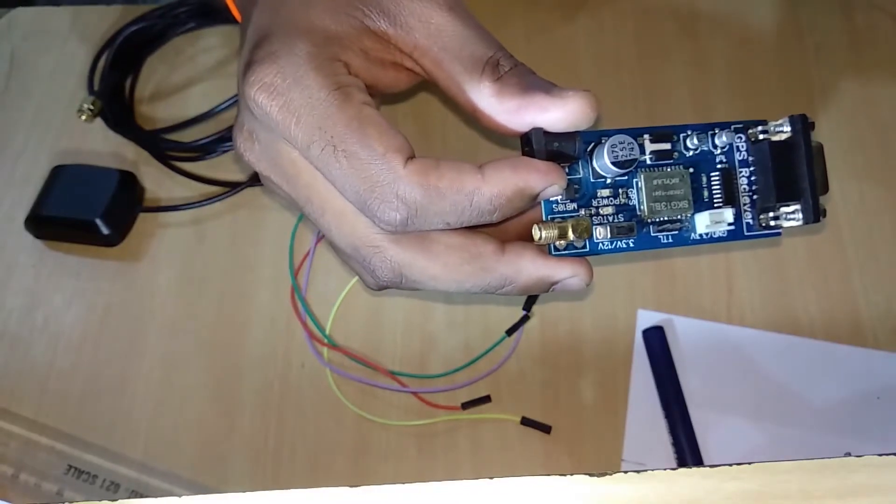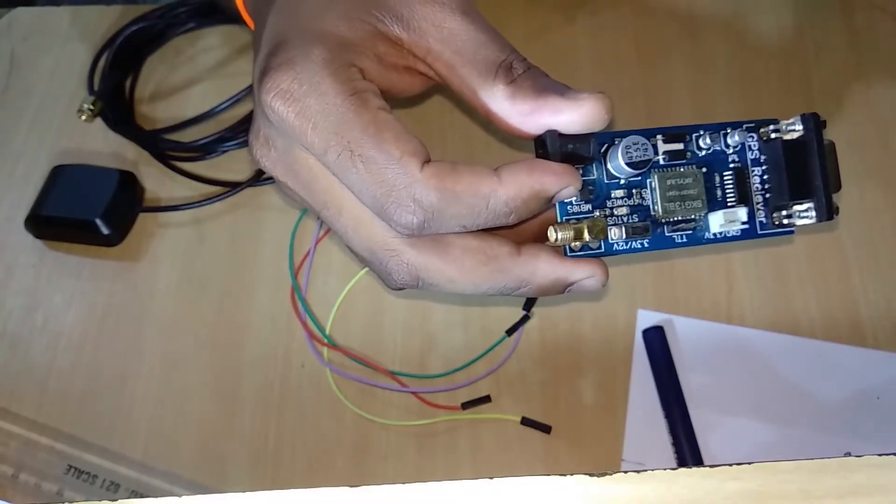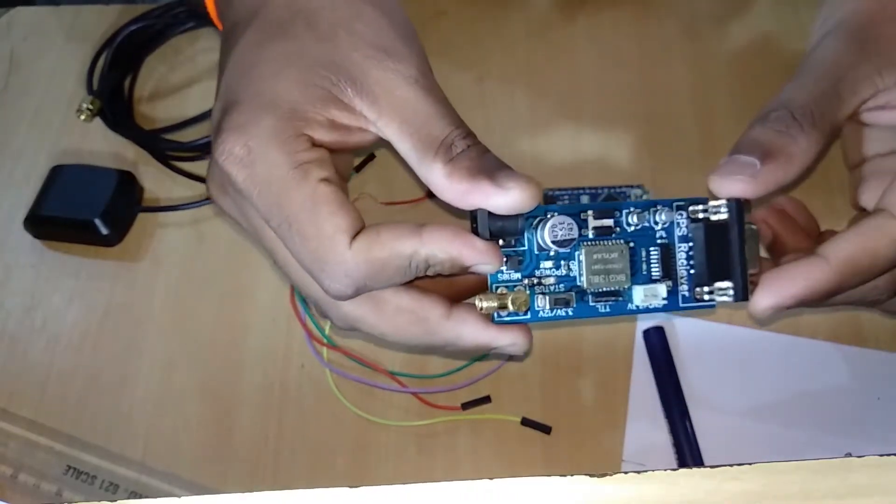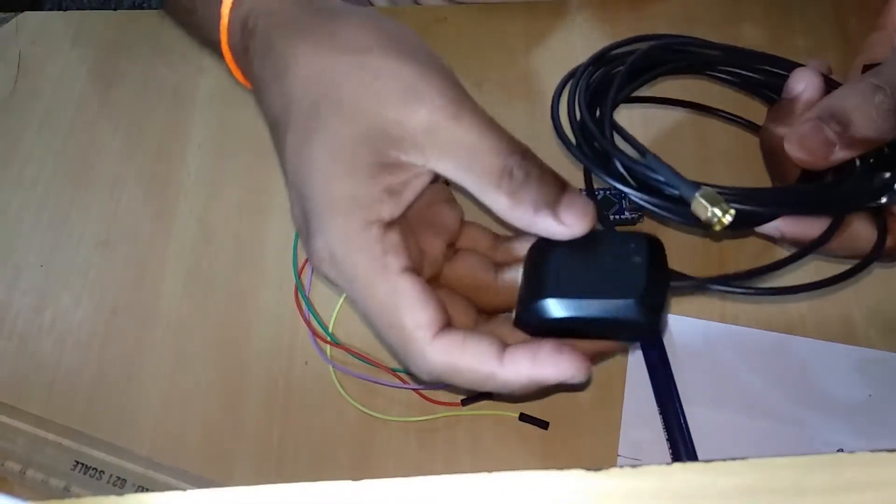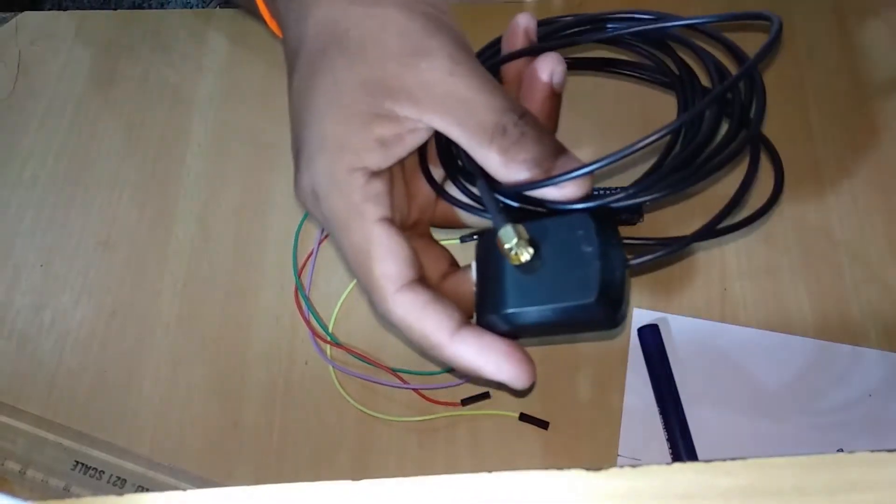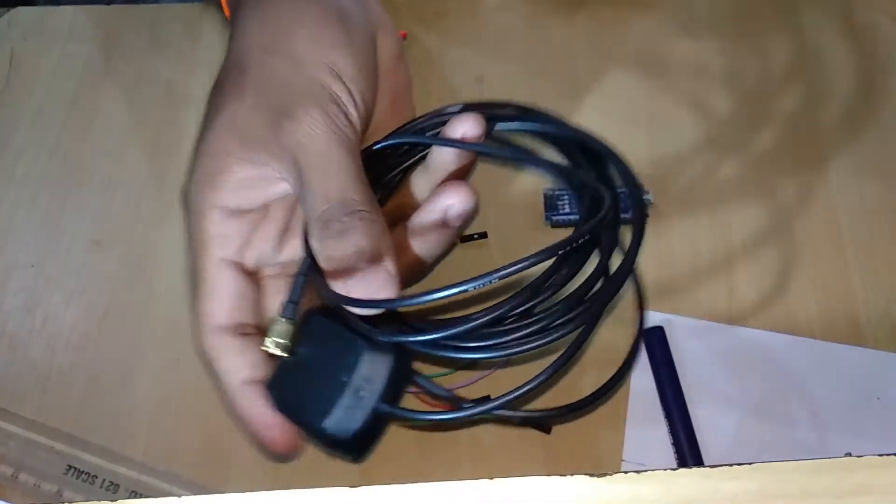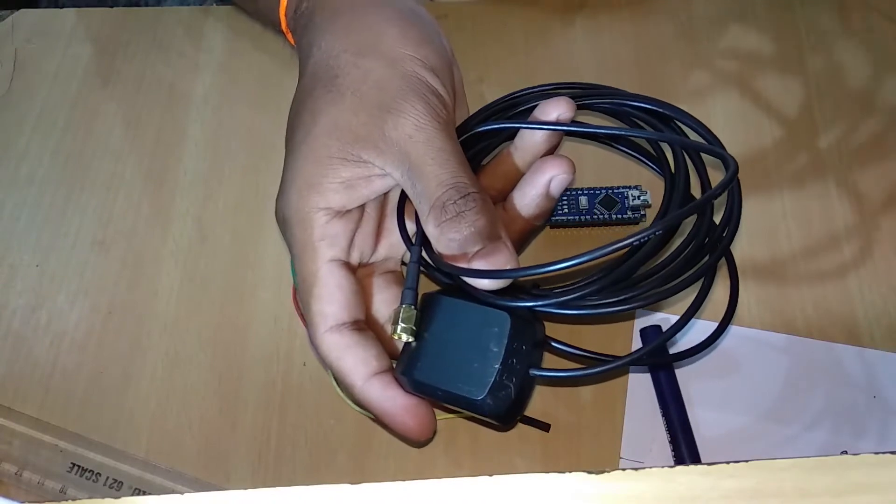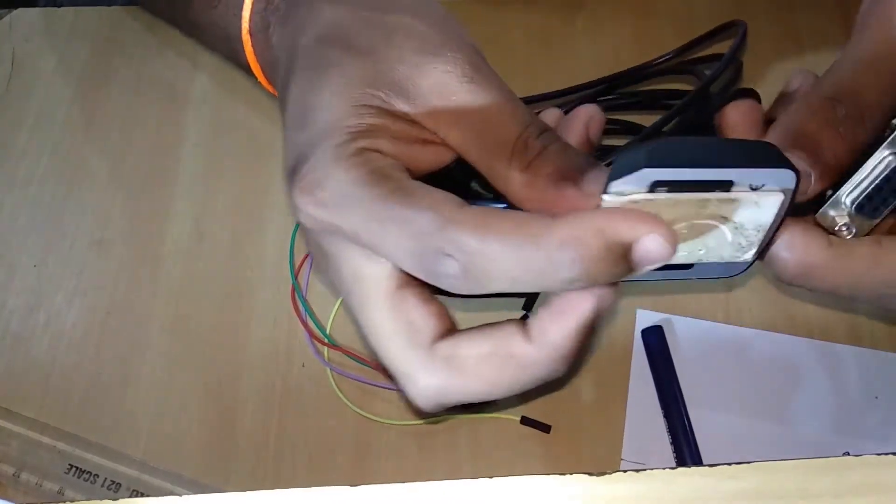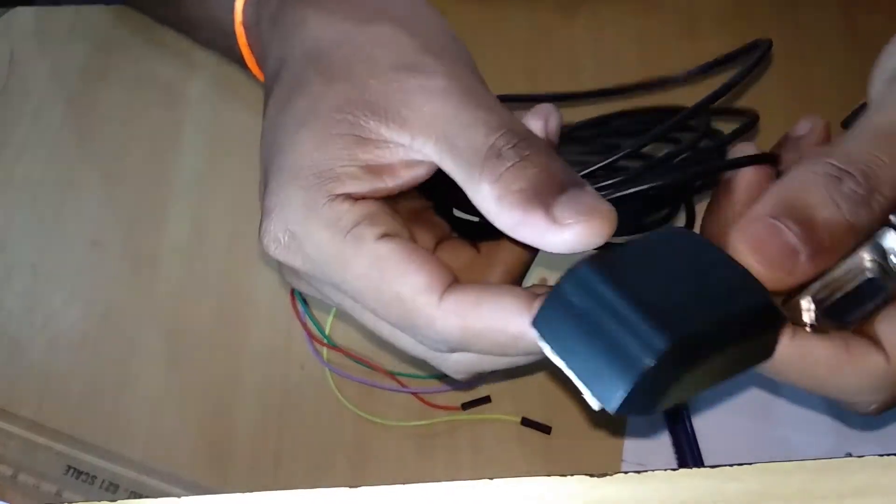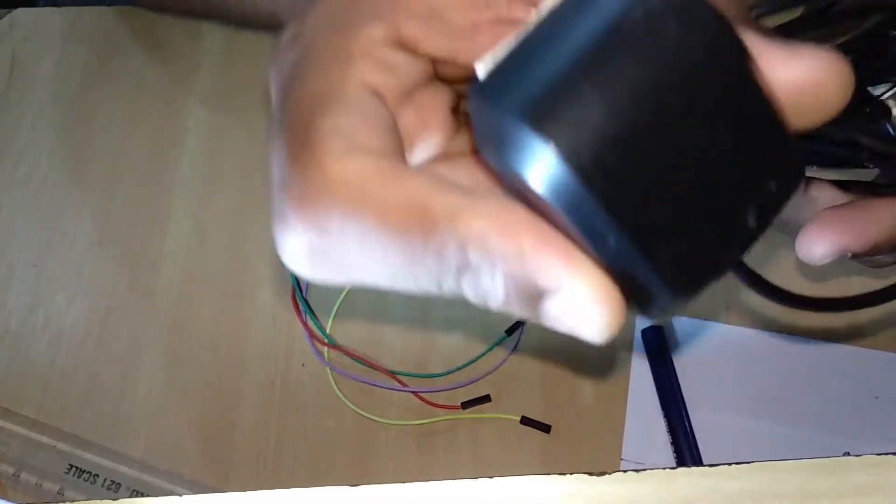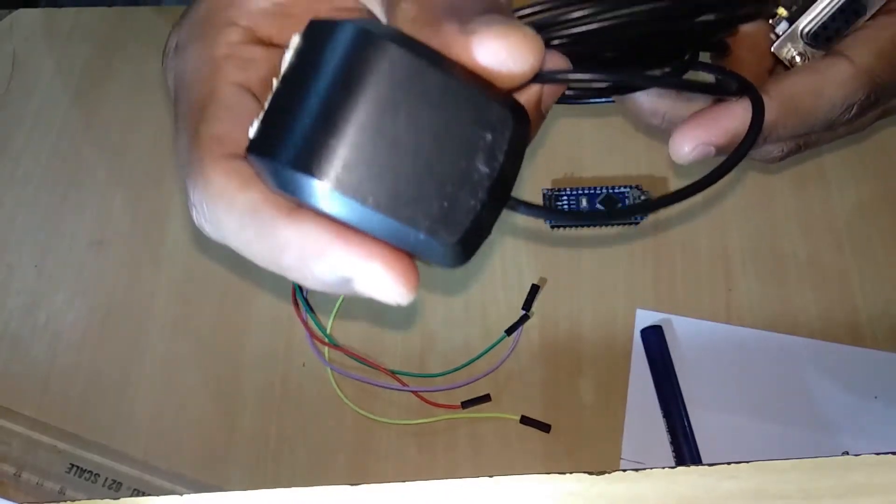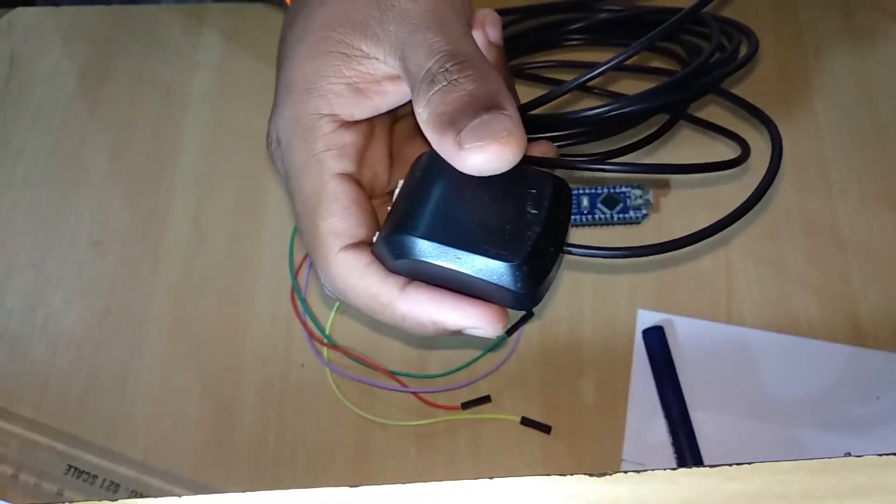This is basically a Skylab product and this module is available online. You will get an antenna like this with a coaxial cable of up to around one meter. This is also called a magnetic antenna. If you are doing any project regarding this, make sure that you use this antenna for better signal reception.